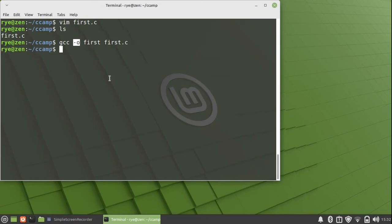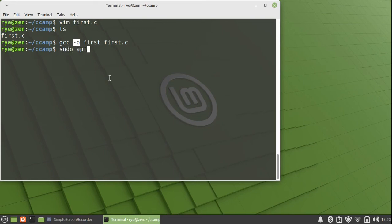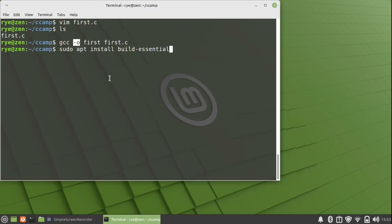If you have encountered an error, make sure you have the complete GNU compiler collection installed on Debian-based distros such as Ubuntu or Linux Mint. On the terminal, you can install it with sudo apt install build-essential. I already have it installed in my machine so I won't do that.